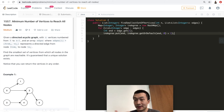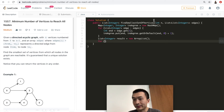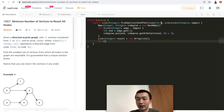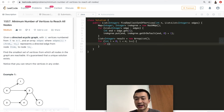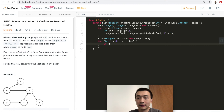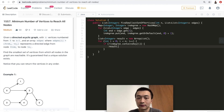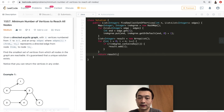After constructing the in-degree map, we initialize the result list. Then we iterate from 0 to n-1. For each node i, if the in-degree map does not contain key i, that means the node has no incoming edges, so we add it to the result. Finally, we return the result.